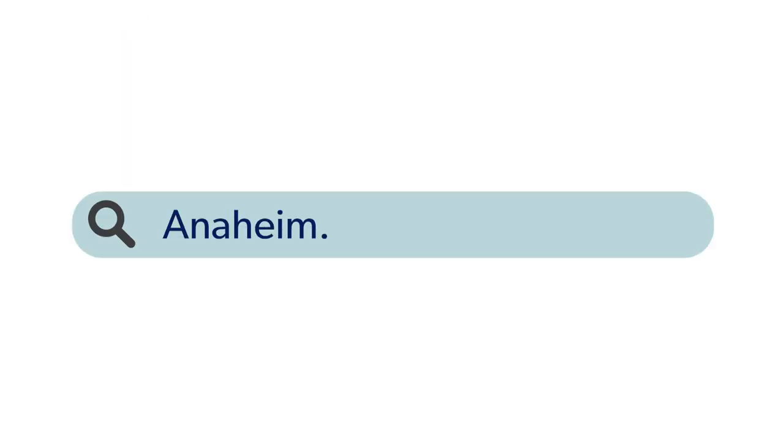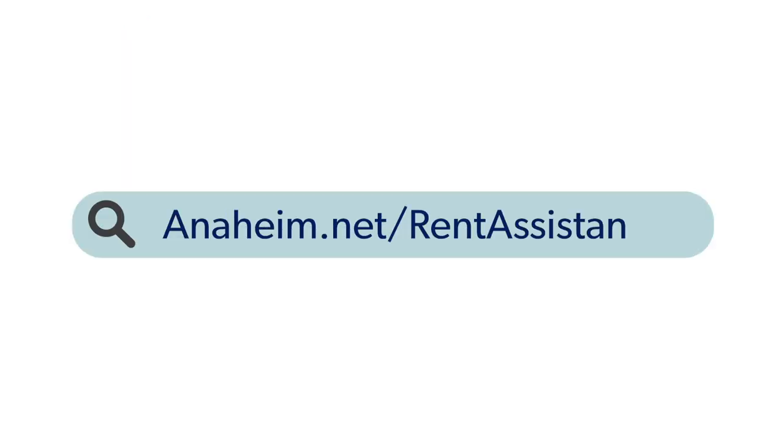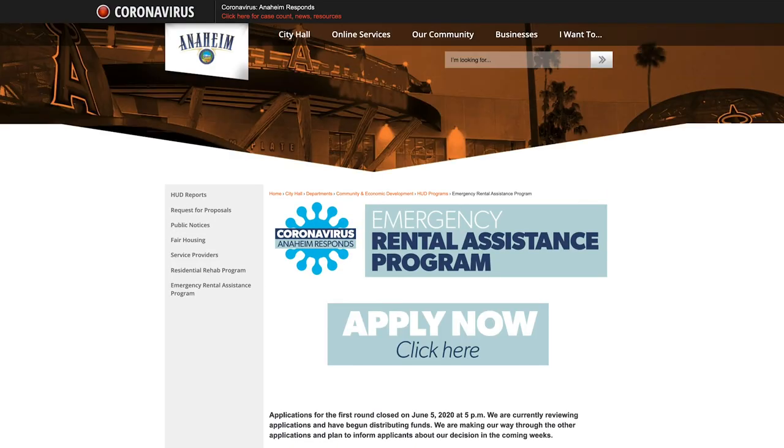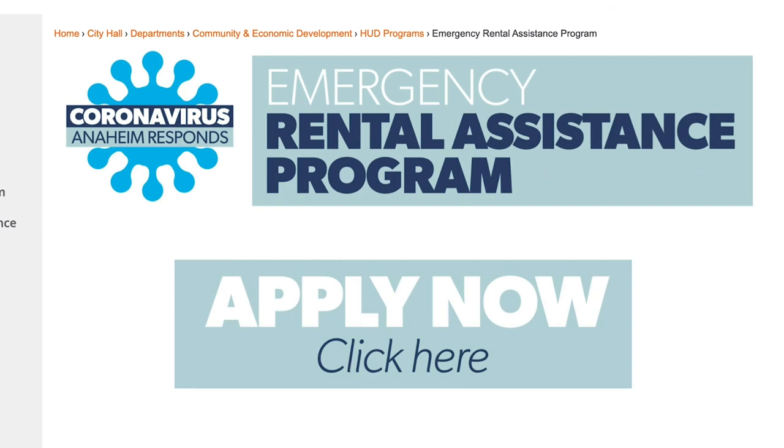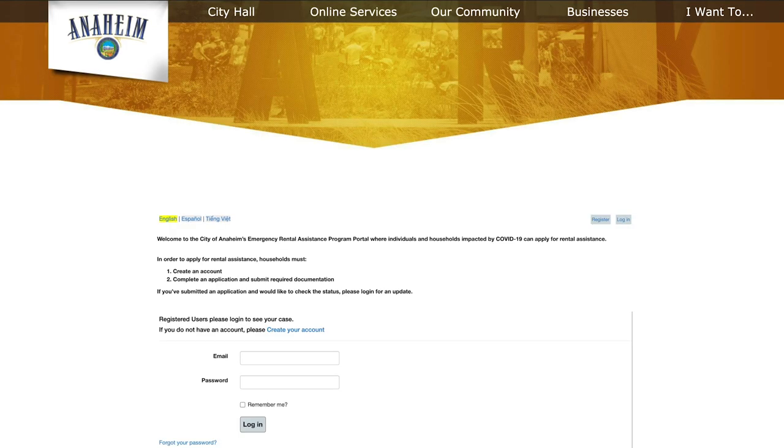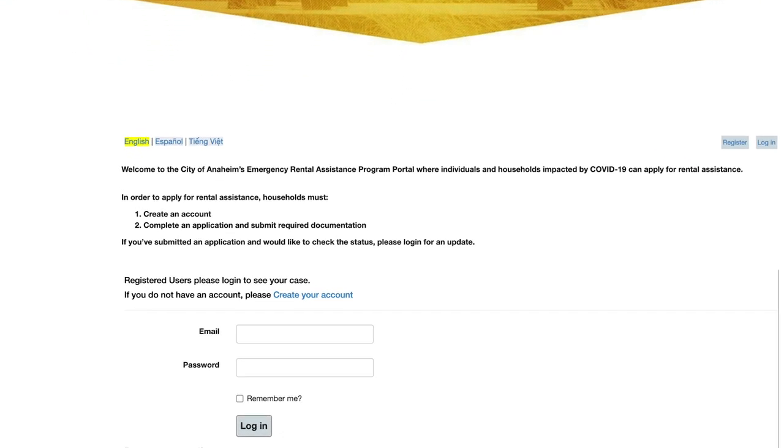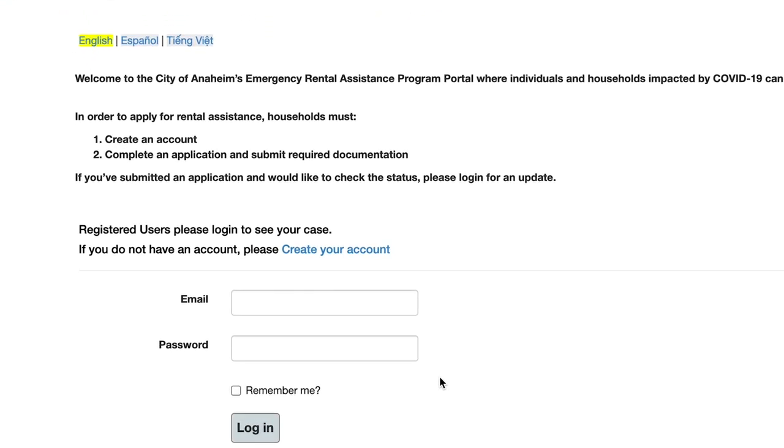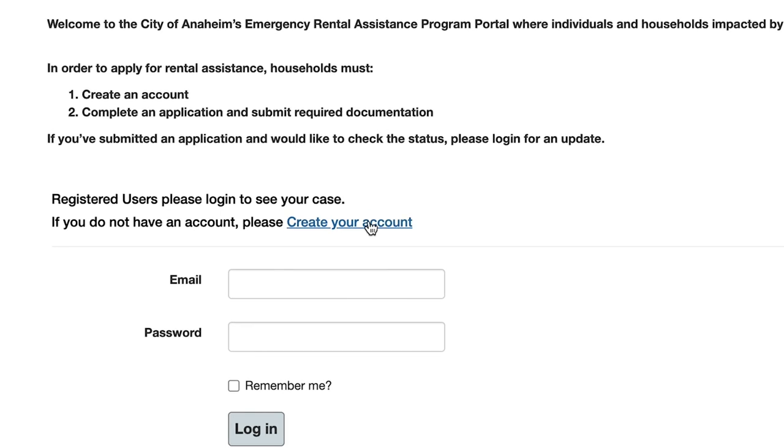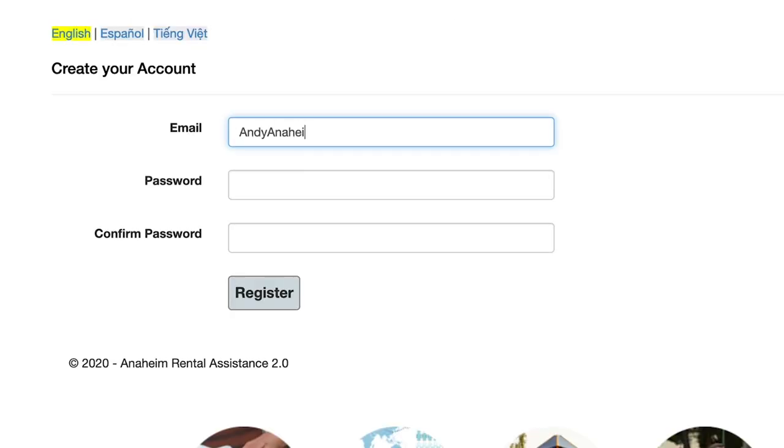It's easy to apply for Anaheim's rental assistance program online. Here's how. First, head to Anaheim.net/rentassistance and click on the apply now link. The first thing you need to do is create an account with an email address you check often and a password that you create.